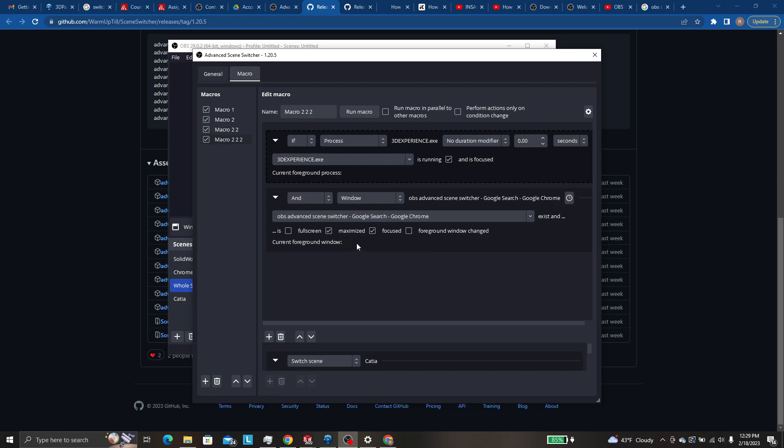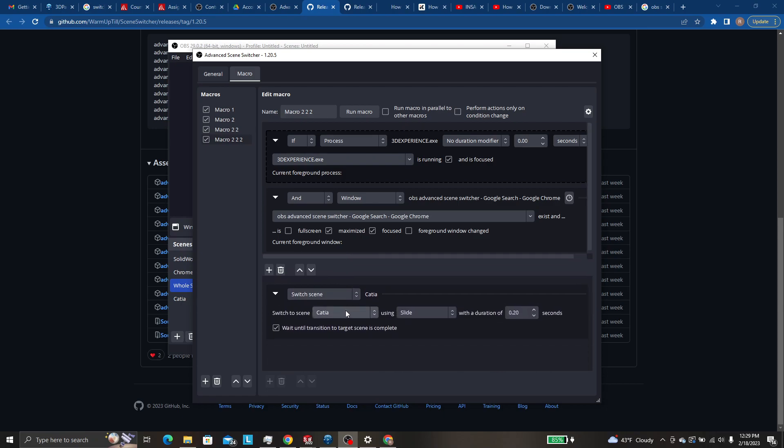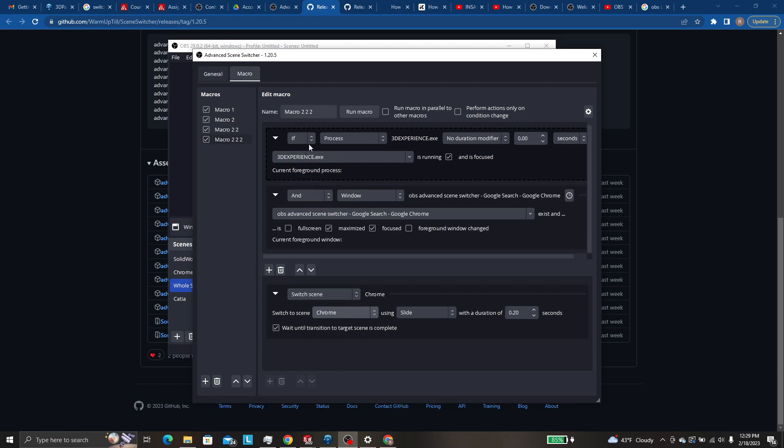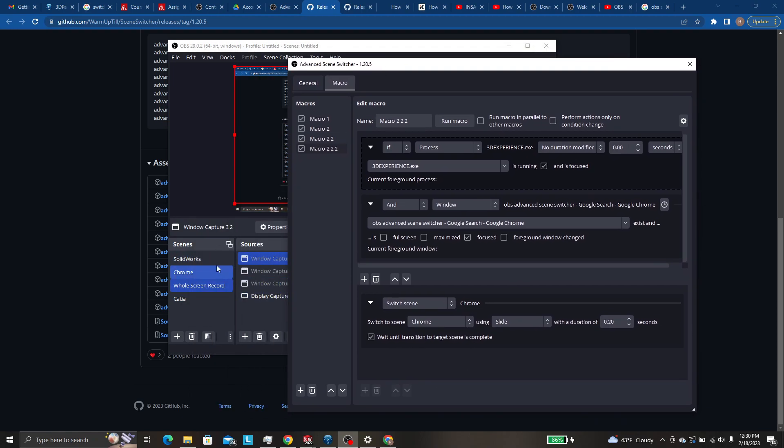So that could be set up to switch the scene to let's say Chrome full size. And you can have a second one of these that says if process Chrome is running focused and window is not maximized, then go to Chrome half size or Chrome not stretch or however you want to do it.